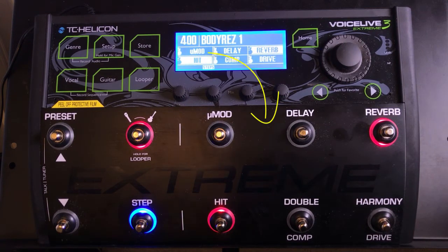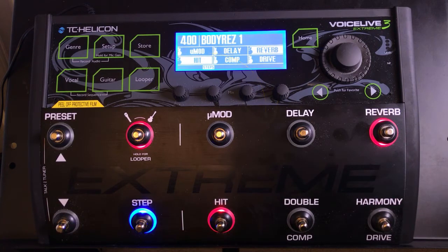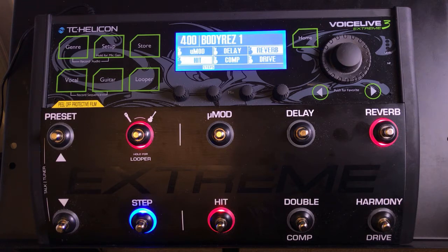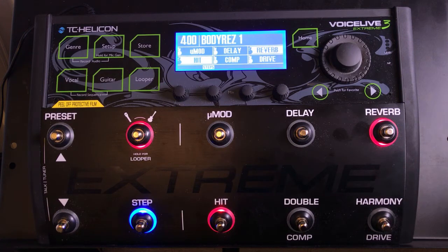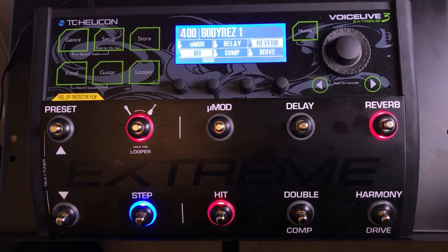Those patches are related to the foot switches named with the exact same titles. This is a good time to mention that you're not limited to six effects at one time — you can have many more. Unfortunately, the device is limited by the six buttons on the right: umod, delay, reverb, hit, double, and harmony. But you can actually jump into the guitar menu or vocal menu and pull up other effects.